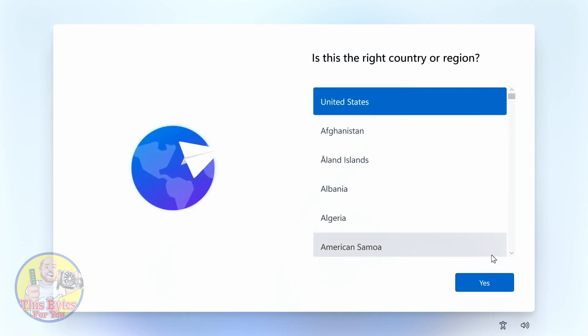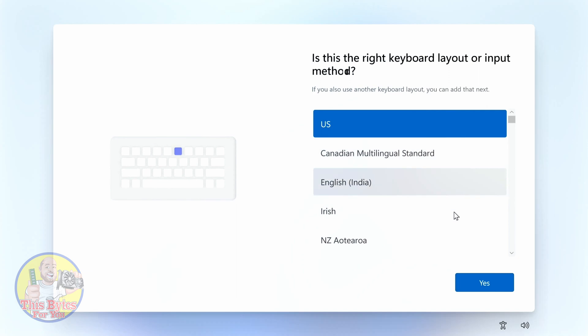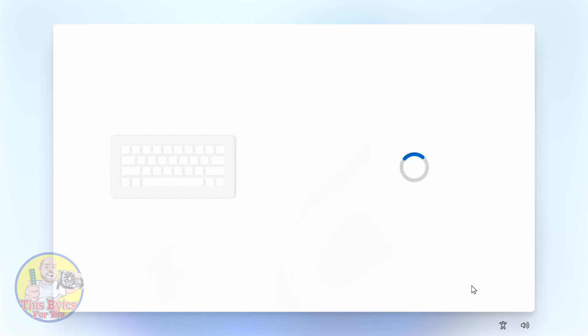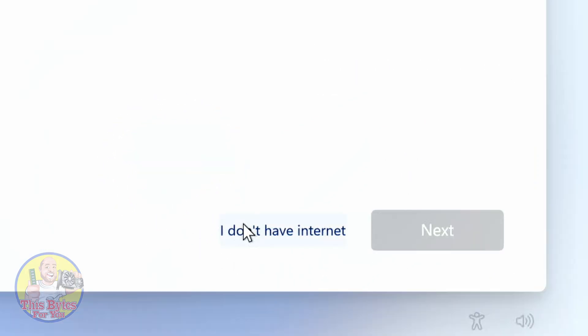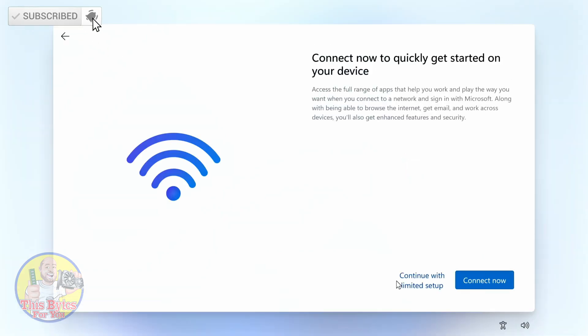Don't worry — Windows is going to restart during this process. When you get back in, you'll be met with the same screen again. Go through the country or region and keyboard layout steps, clicking Yes as before. Skip the second keyboard layout for now, and then you'll be back at that screen — but now there's a new option: 'I don't have internet access.'